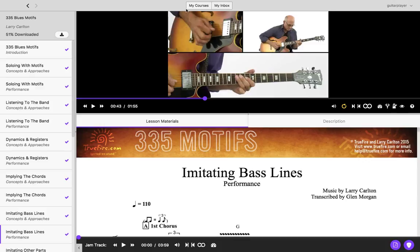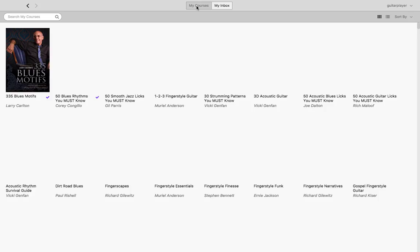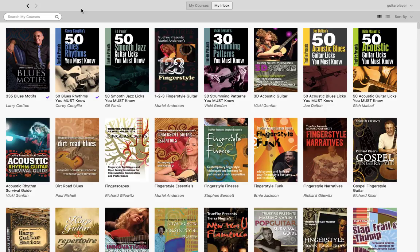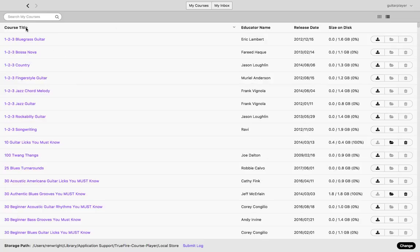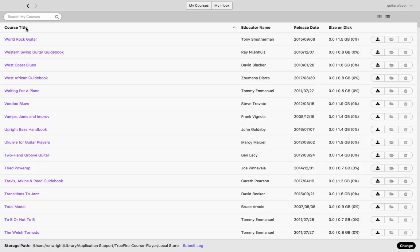When looking for a course to work with on your main My Courses page, you can search your courses by the title or educator name. You can also view it in a table view, which organizes courses showing the course title, educator name, release date, and the size of that course. You can also click on any of the column headings at the top to reorganize by that choice.